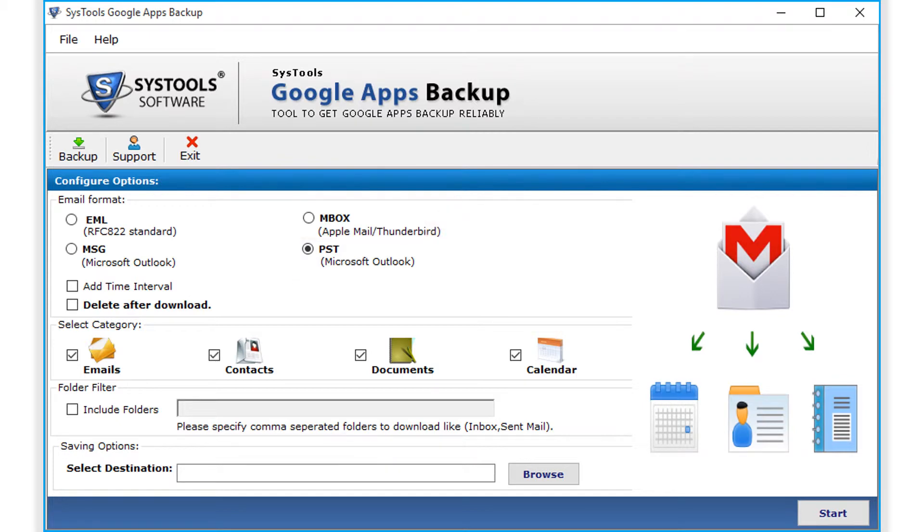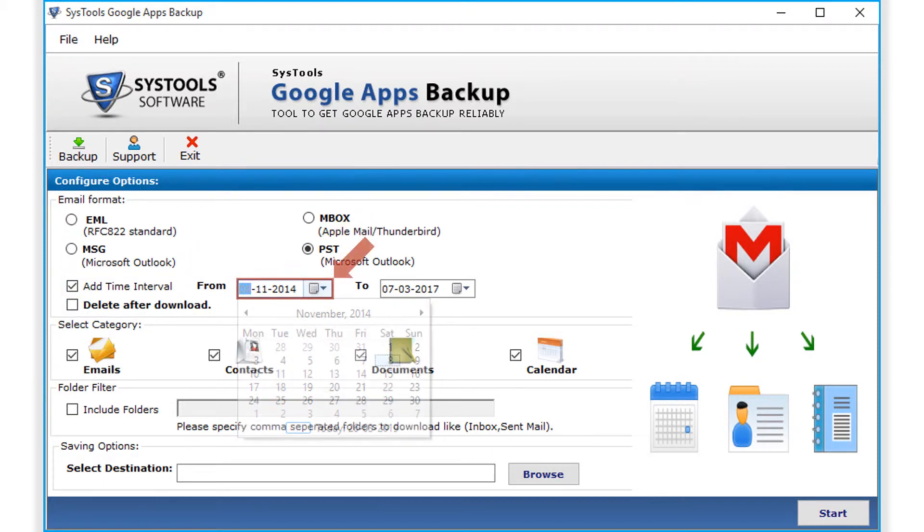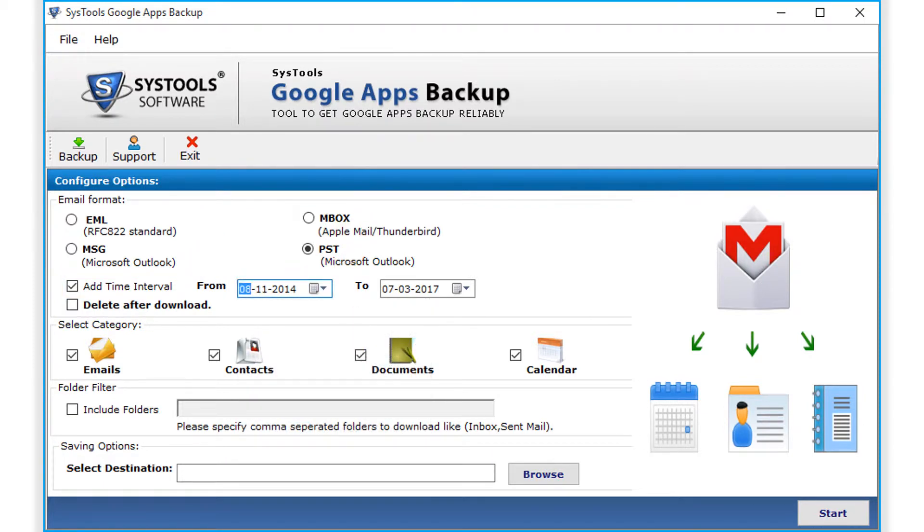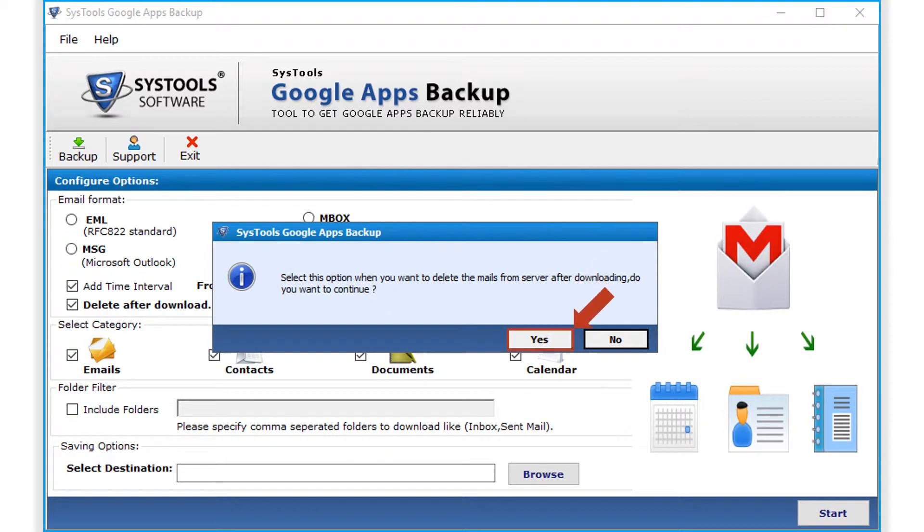The software also provides option to apply date filter, which lets users backup selected data in between a specified date range. In the delete after download option, users can delete the mails from the server after downloading. Click yes to select this option.